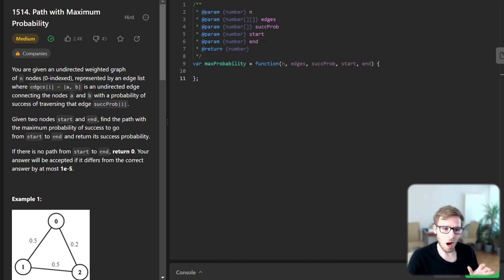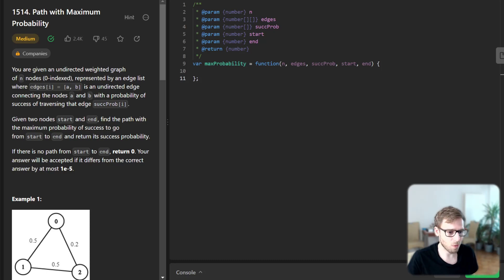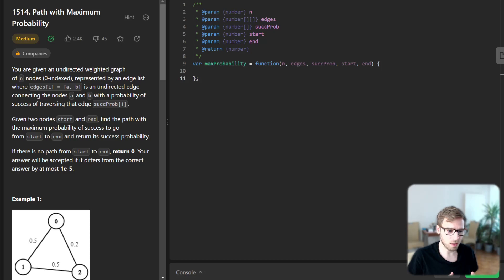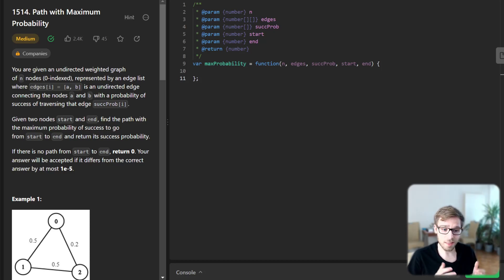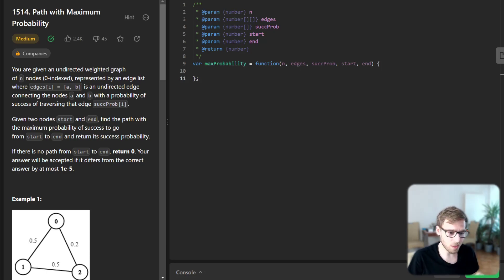Our task is to do it in JavaScript this time. First thing first, we need a priority queue to solve this problem using Dijkstra's algorithm. But does JavaScript have a built-in priority queue? Unfortunately not.